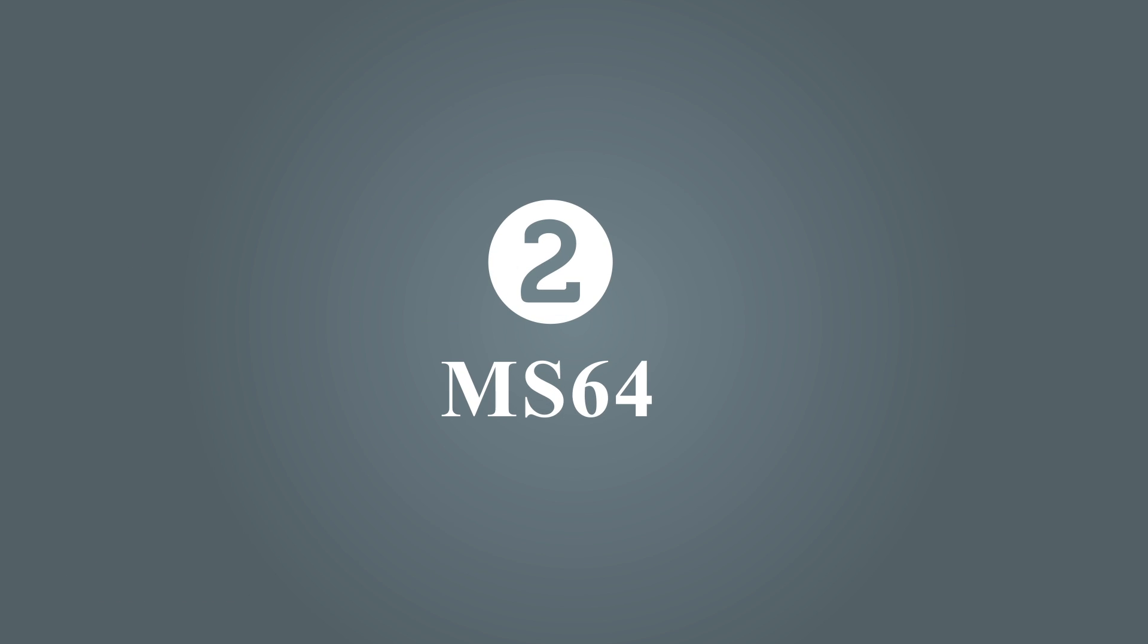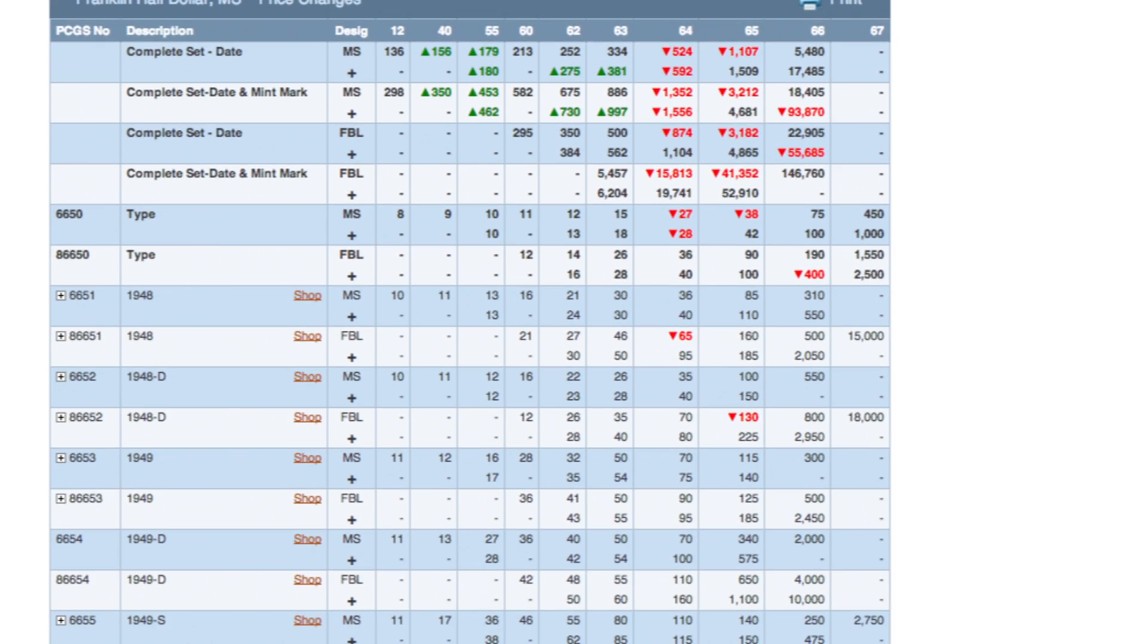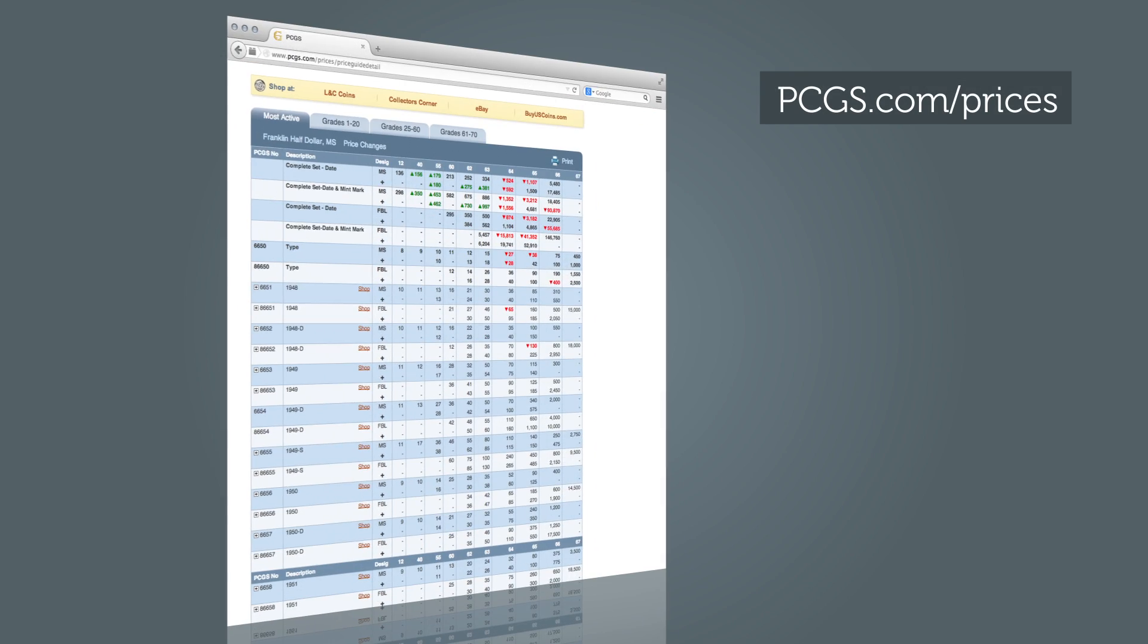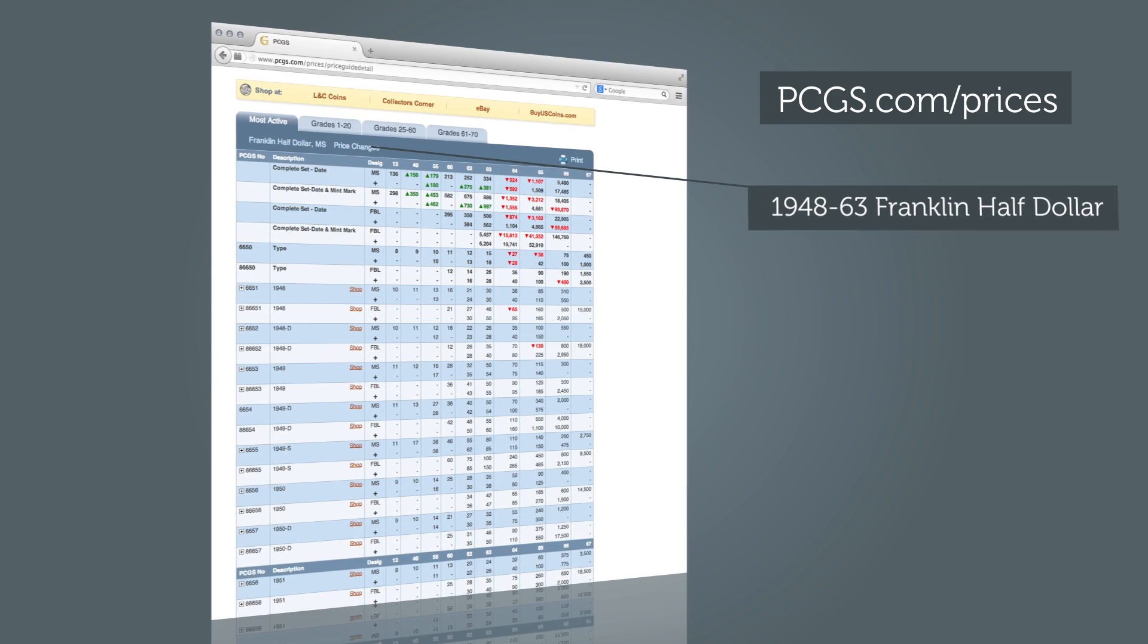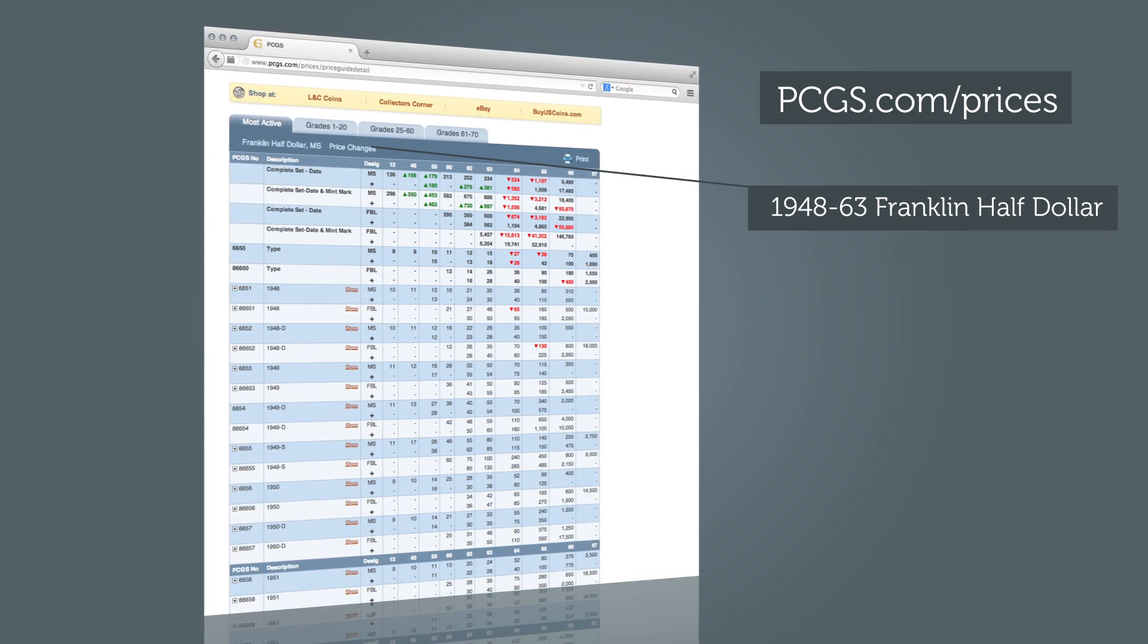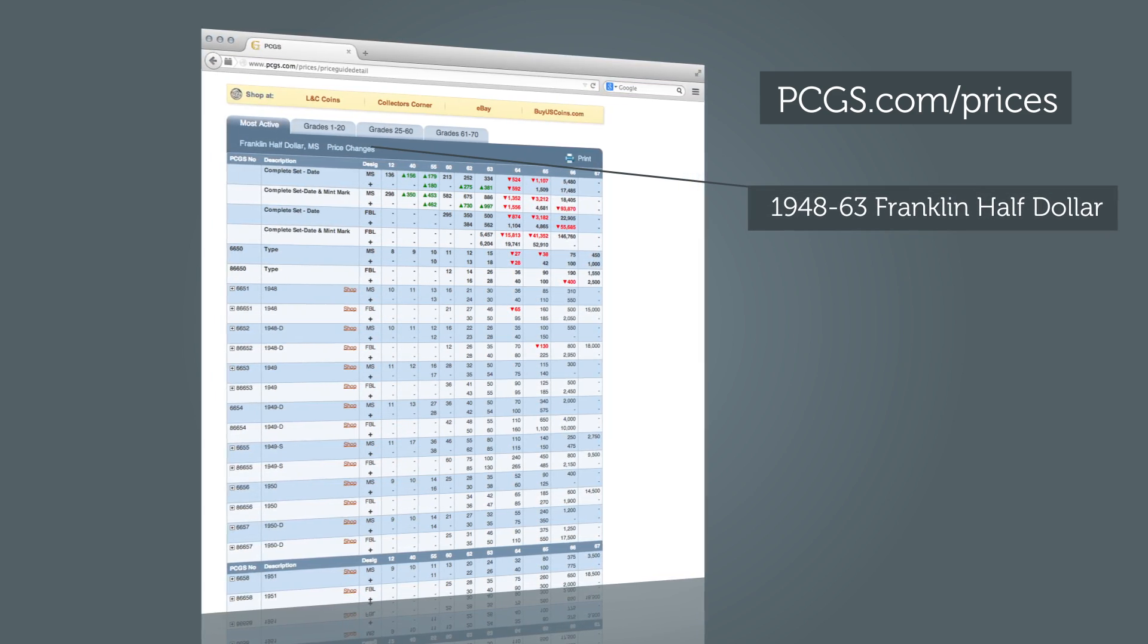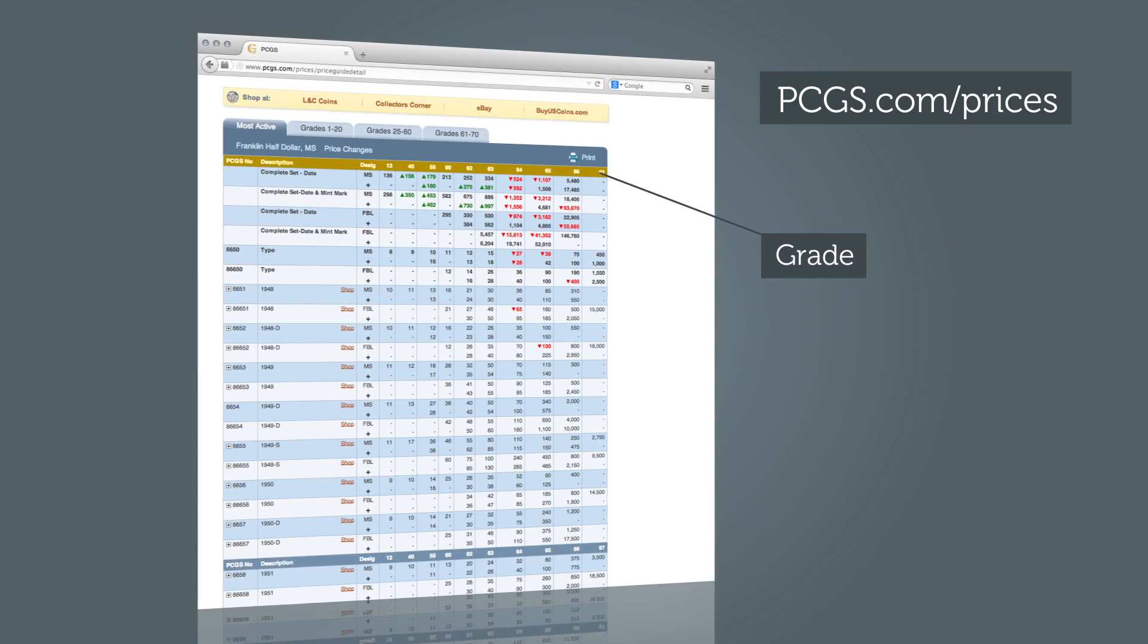Second, with a grade in mind, now visit the PCGS.com price guide. Here you'll find a complete listing of prices for 1948 to 1963 Franklin half-dollars. Look up the price by grade.